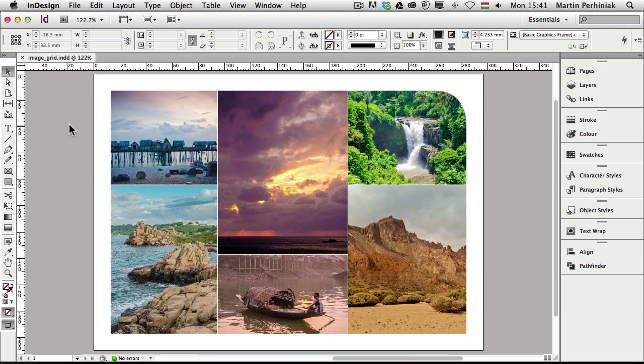Hello and welcome to VectorTuts+. My name is Martin Perhiniak and today we are going to use InDesign CS6 to create an interesting image grid.